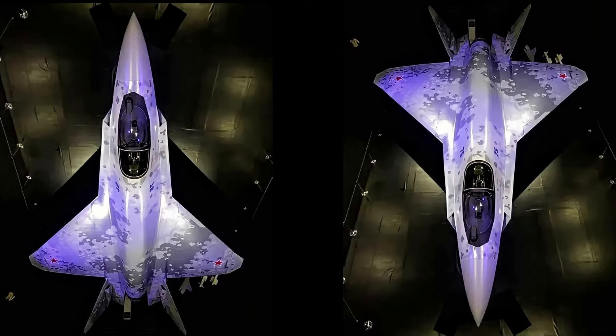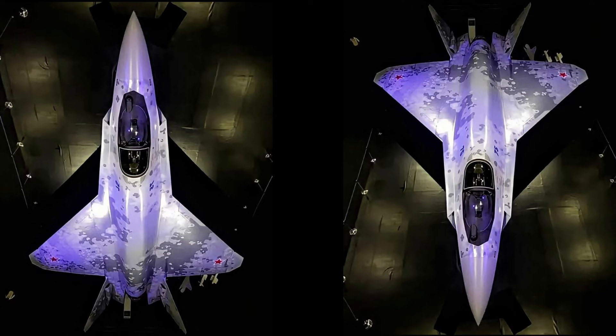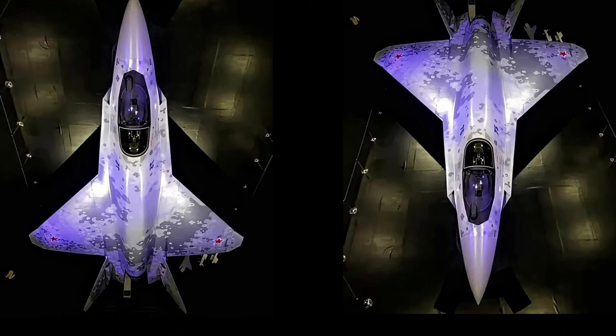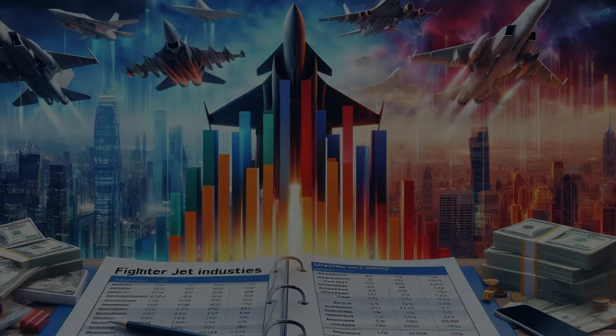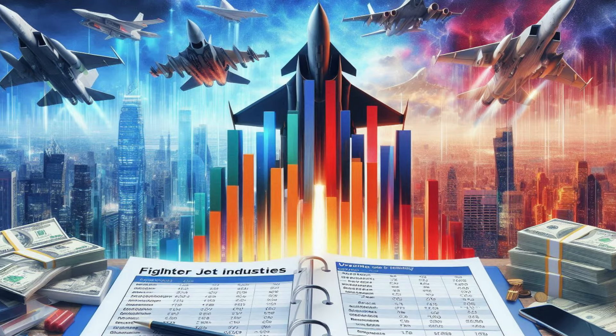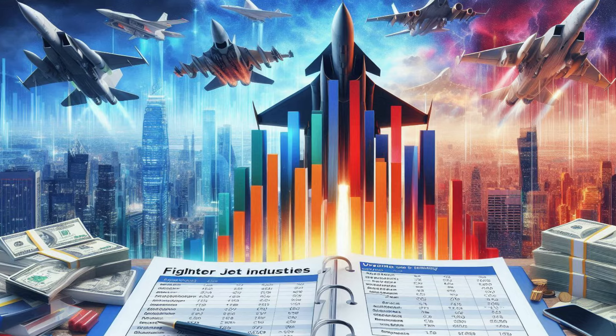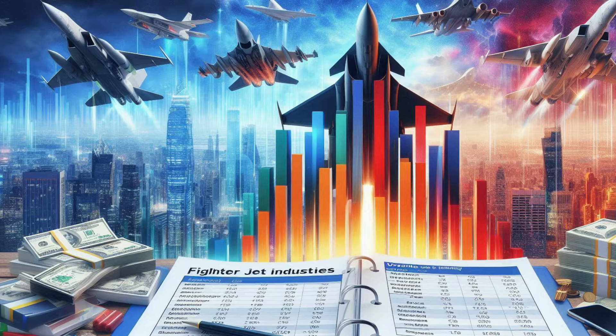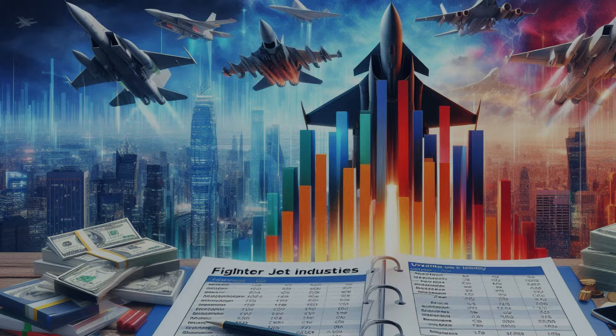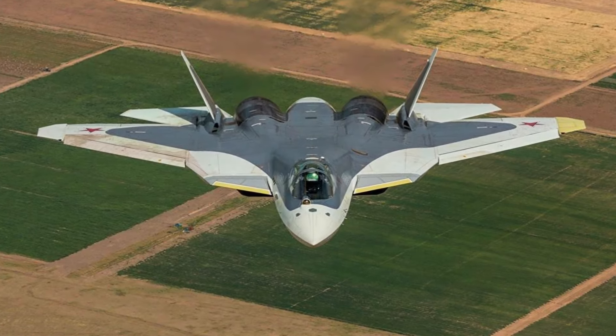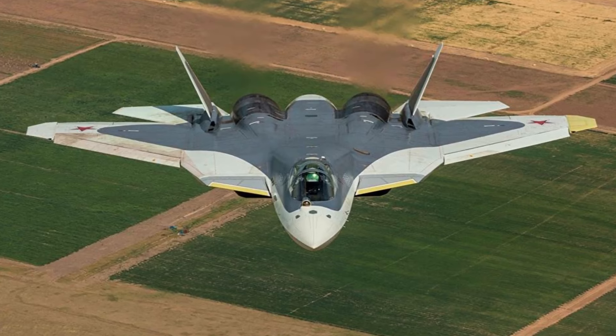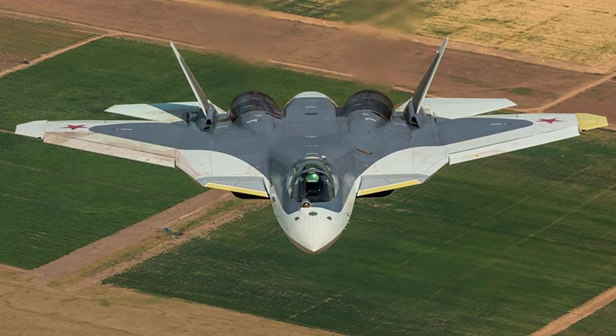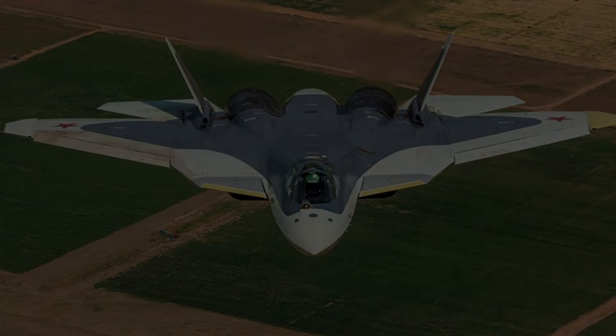So why did Russia develop the Su-75 Checkmate? The answer lies in a combination of strategic, economic, and geopolitical factors. Firstly, Russia aims to capture a larger share of the global fighter jet market. While the Su-57 is a formidable aircraft, its high cost has limited its export potential. The Checkmate, on the other hand, is designed to be more affordable, targeting countries that need advanced air power but cannot afford the likes of the F-35.